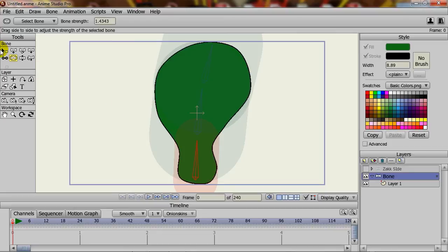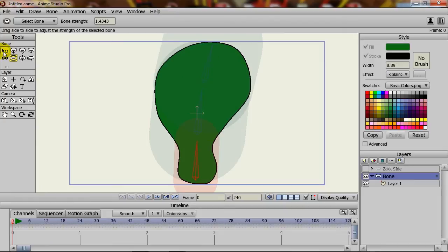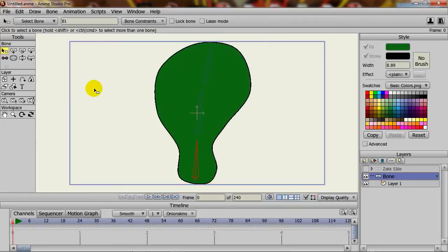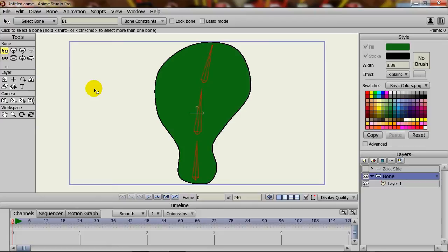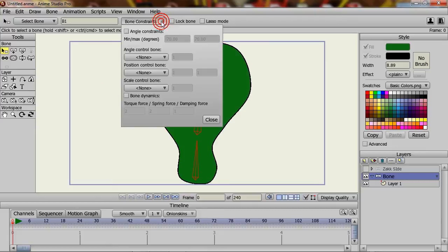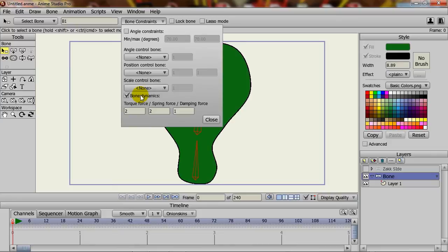And it's actually very simple to do. I want to apply the dynamics to all the bones in this case. So I can just take that select bone tool once again and hold control and hit A to highlight all the bones. And under the bone constraints drop down menu you should find bone dynamics. So I'll click to enable that and that's all I'll do for right now.